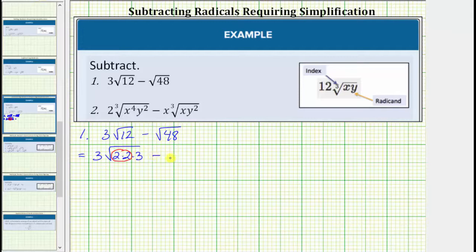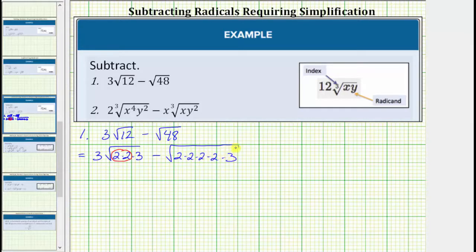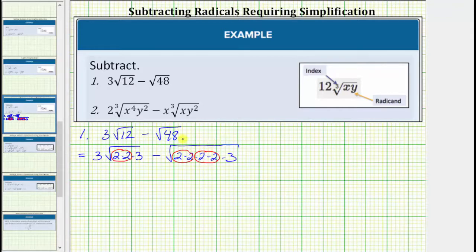And then we have minus the square root of 48. The prime factorization of 48 is two times two times two times two times three. Notice how this shows 48 contains the perfect square factor of two times two, or two squared, appearing twice. Now if we recognize that 48 is equal to 16 times three, we could also write 48 as four times four times three, which shows four squared is a perfect square factor of 48.